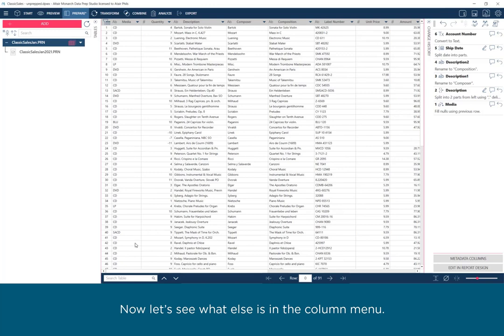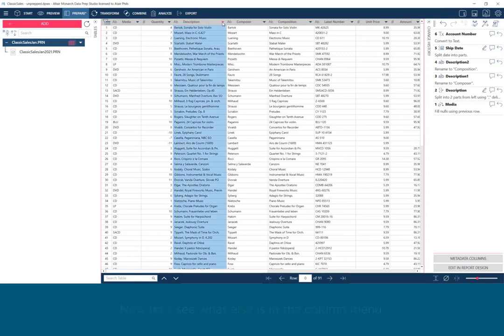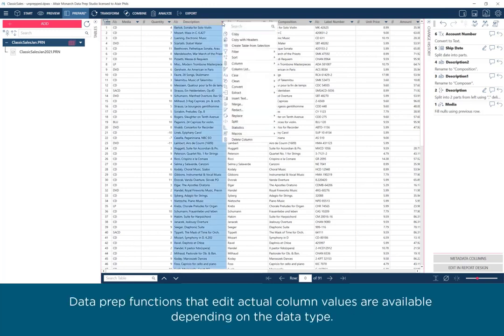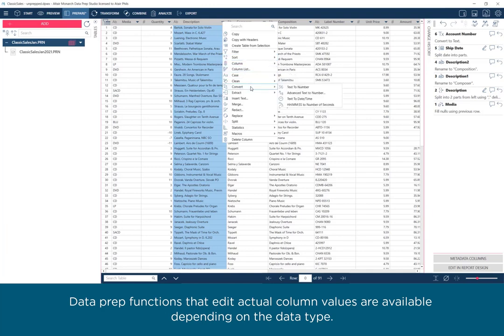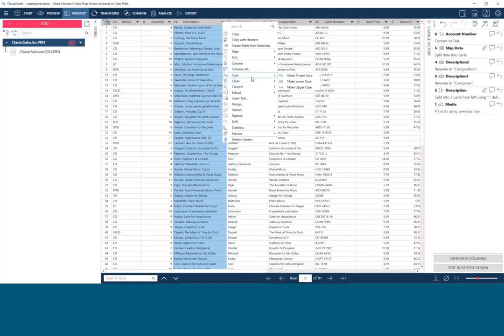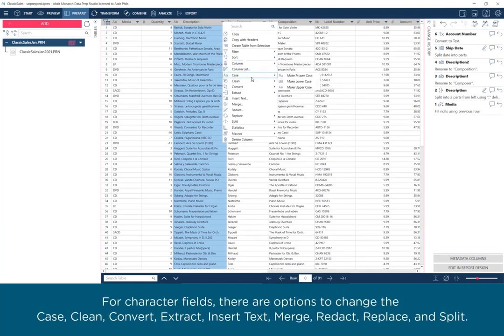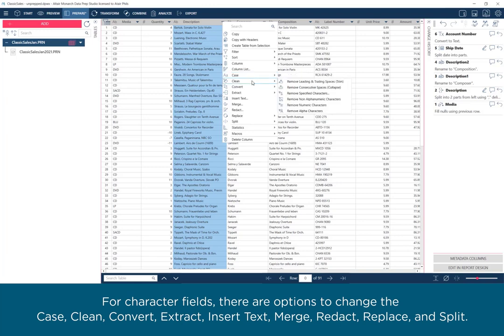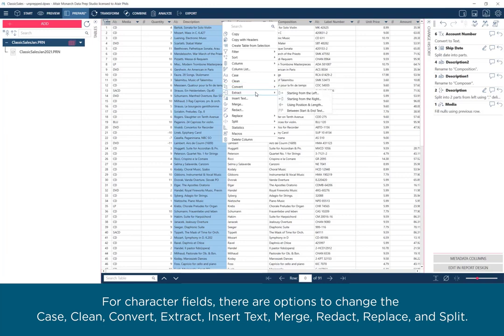Now let's see what else is in the column menu. Dataprep functions that edit actual column values are available depending on the data type. For character fields, there are options to change the case, clean, convert, extract, insert text, merge, redact, replace, and split.